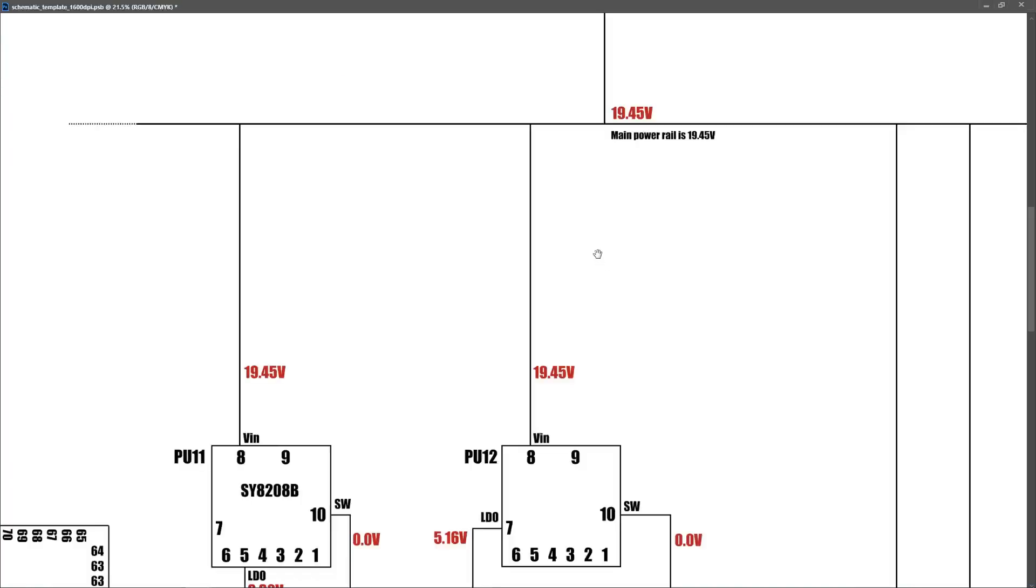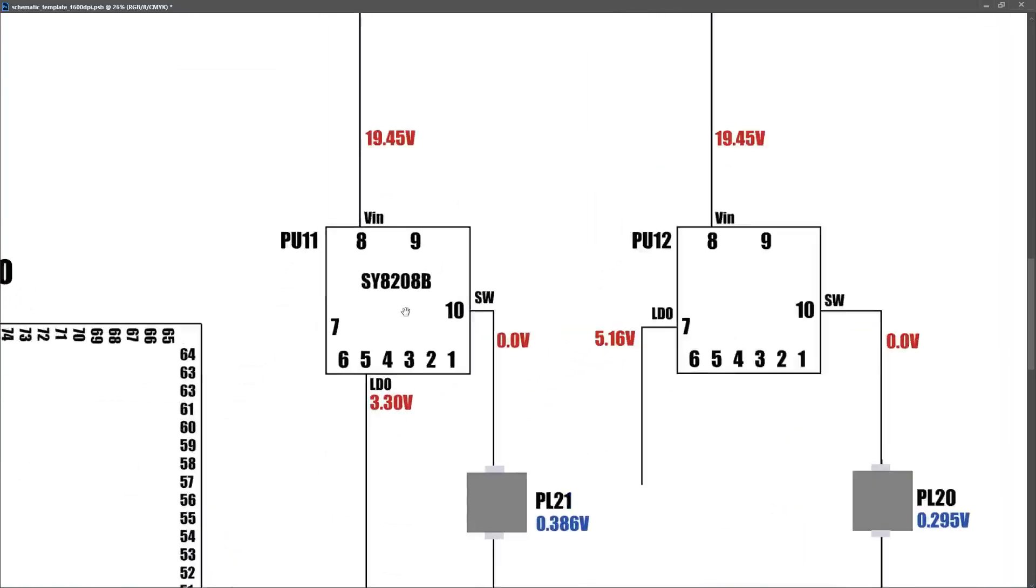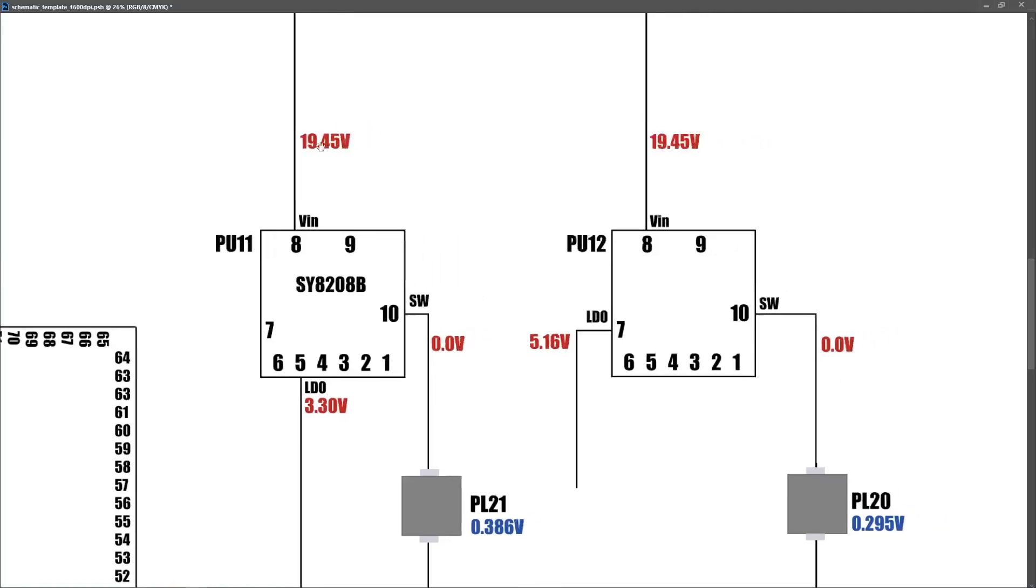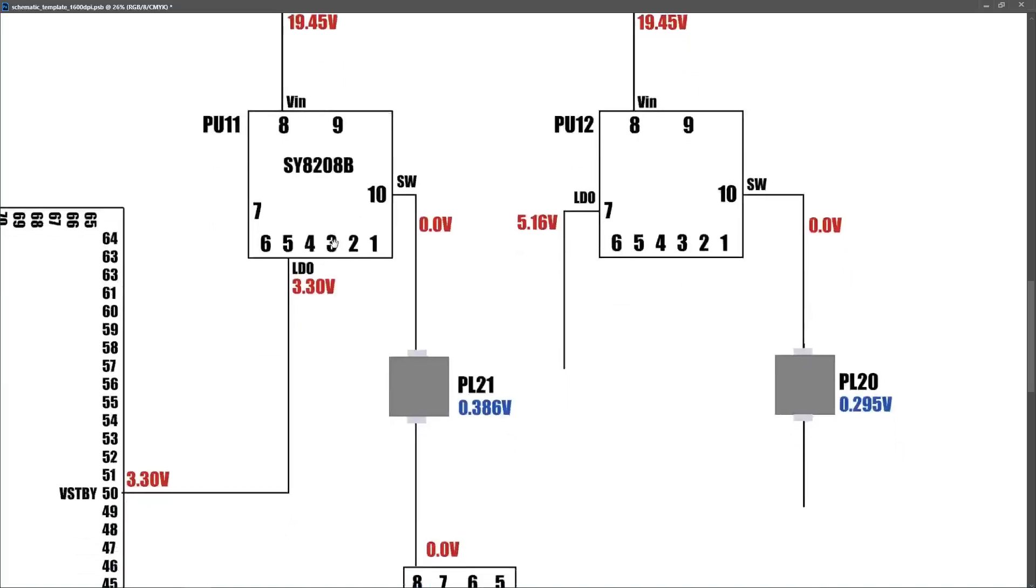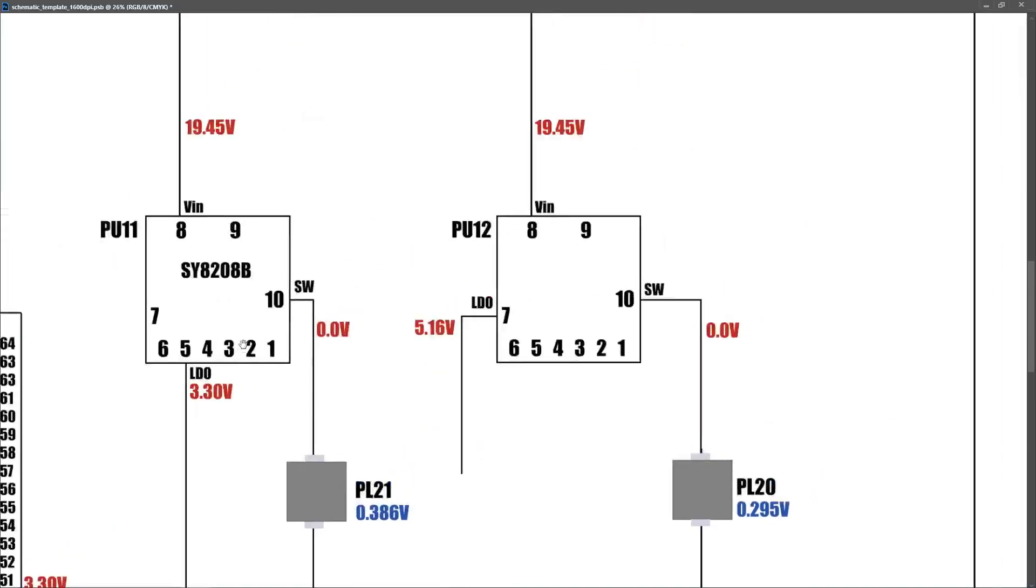Now, after we had established that we had 19.45 volts on our main power rail, I then wanted to track down my 3.3 volts always on power and my 5 volts always on power. PU11 is an SY8208B, and this is responsible for producing the LDO 3.3 volts and the higher current switched output 3.3 volts on this laptop. I measured on pin 8, and I found that it was 19.45 volts, so it was getting the correct input. And on pin 5, I measured 3.30 volts, so it's getting the correct LDO 3.3 voltage on pin 5 also. We measured on pin 10, and in standby mode, there was no voltage on pin 10.